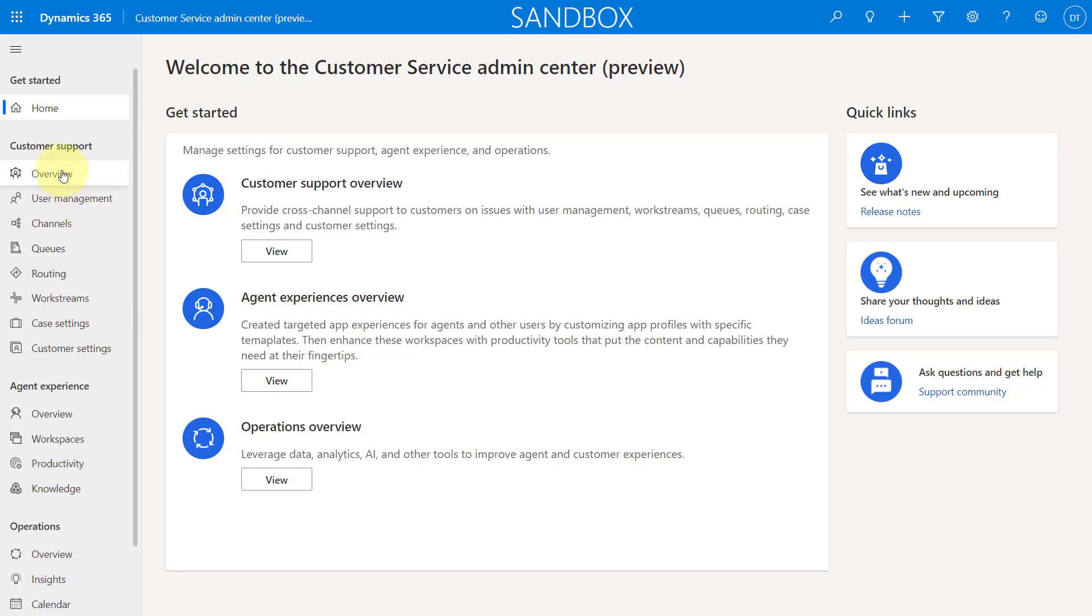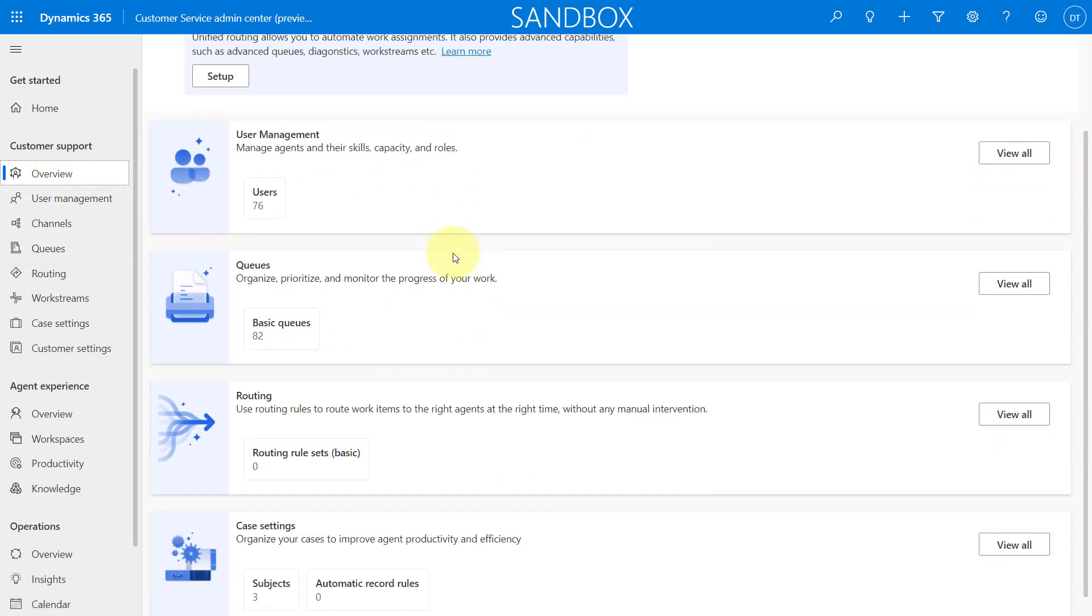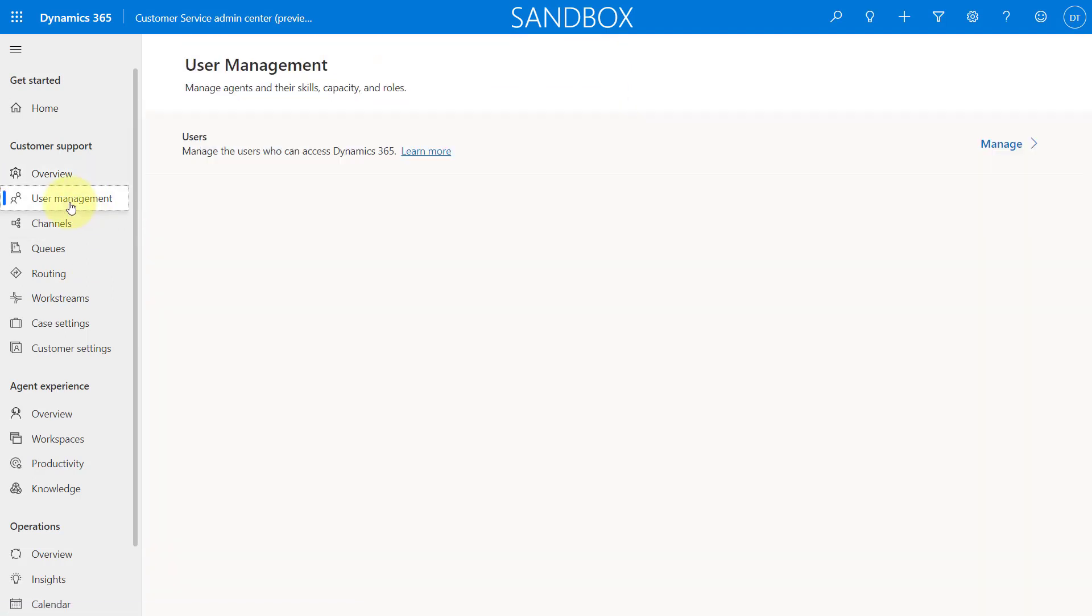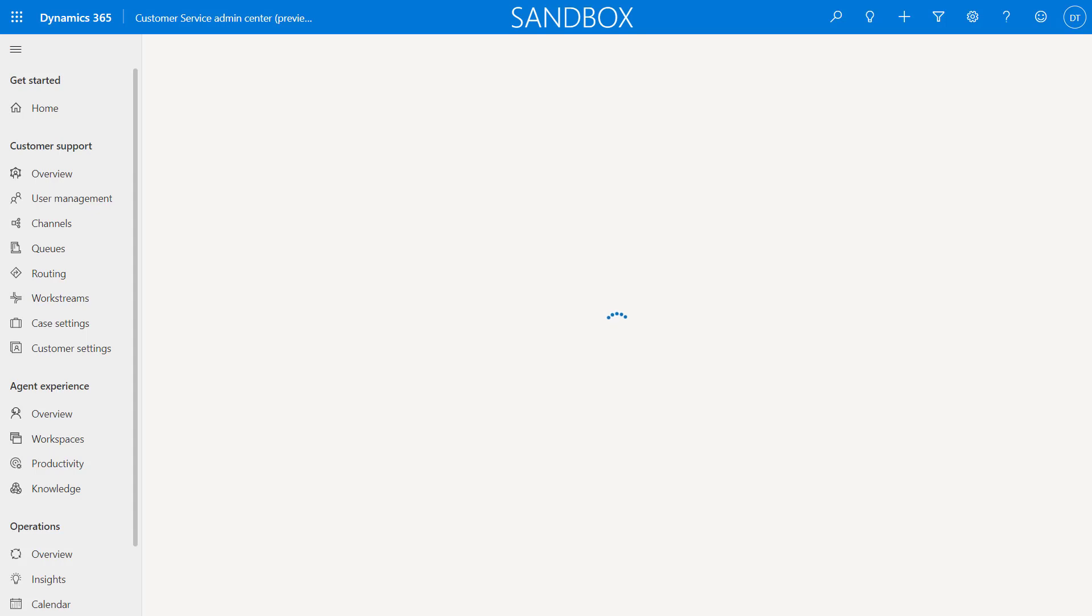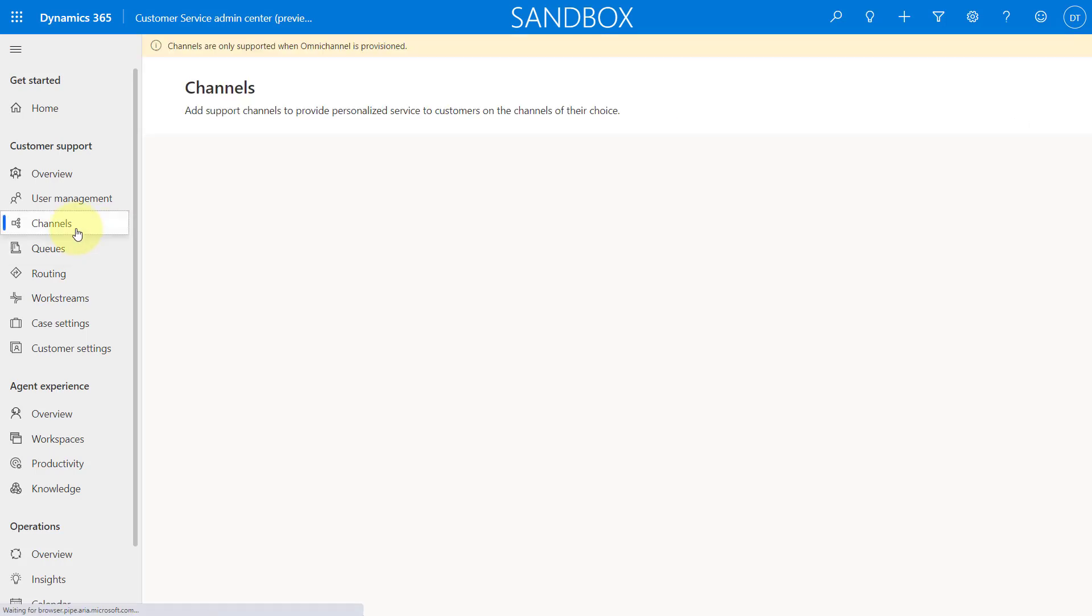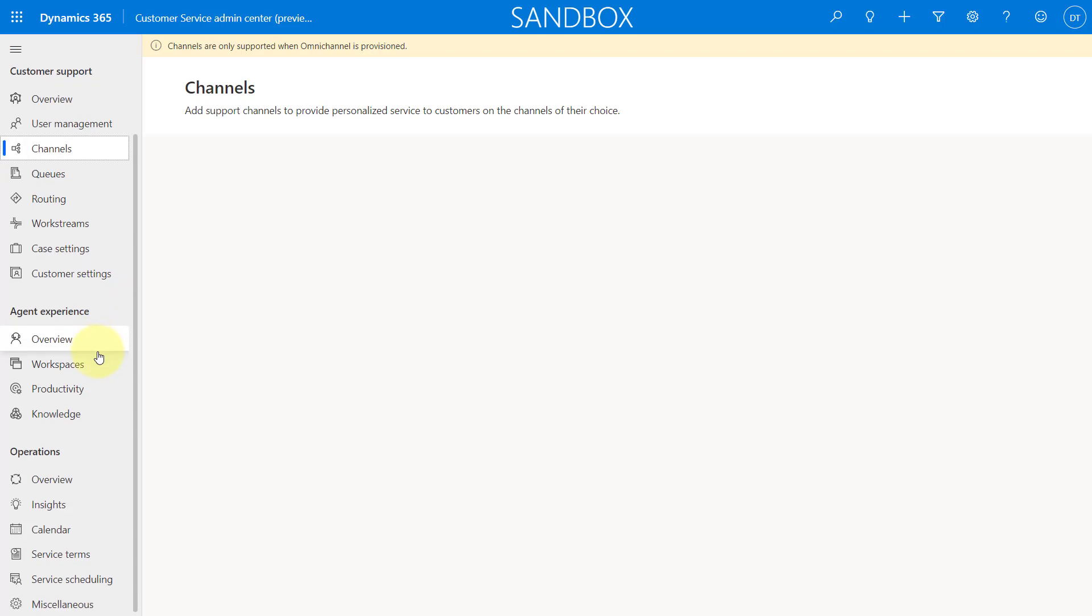We just have these different sections here, customer support, agent experience, and operations right over here. So you can kind of click into this. You can see the overview, which is allowing me to manage all of these different things: users, queues, etc. Let me just go ahead and click into this. This is where I can manage those users. I can go here to channels and you can see here they're only supported when omni-channel is provisioned, which I did not provision on this instance. So again, really allowing us to go into one place.